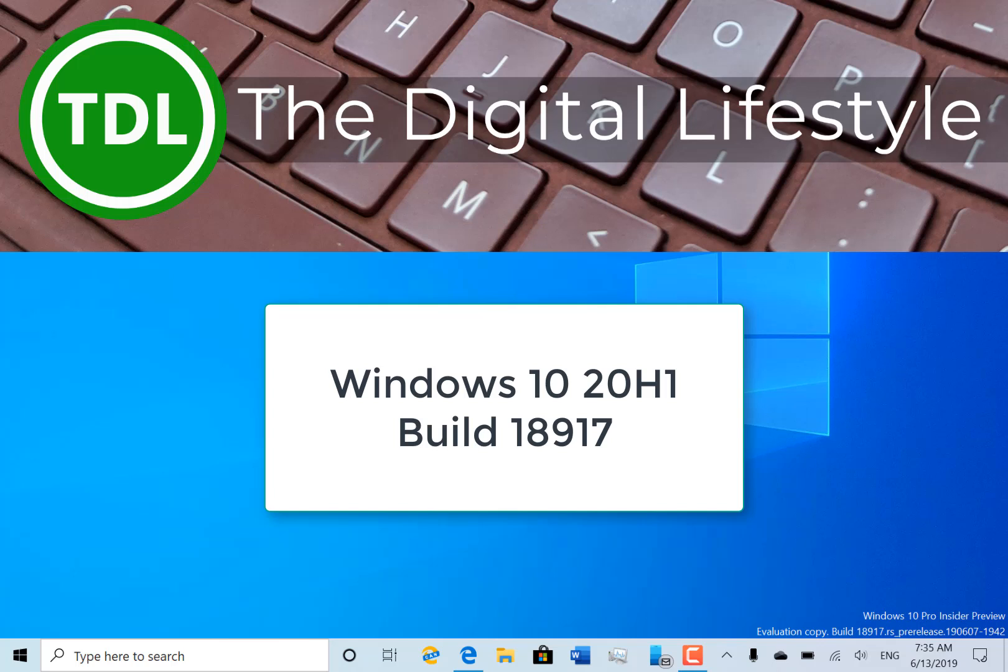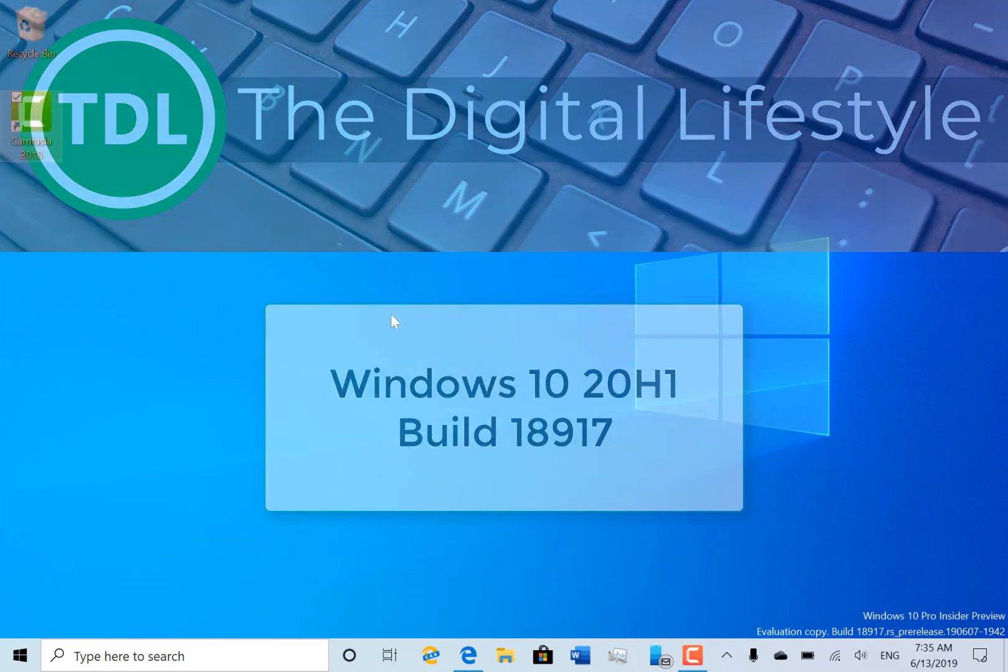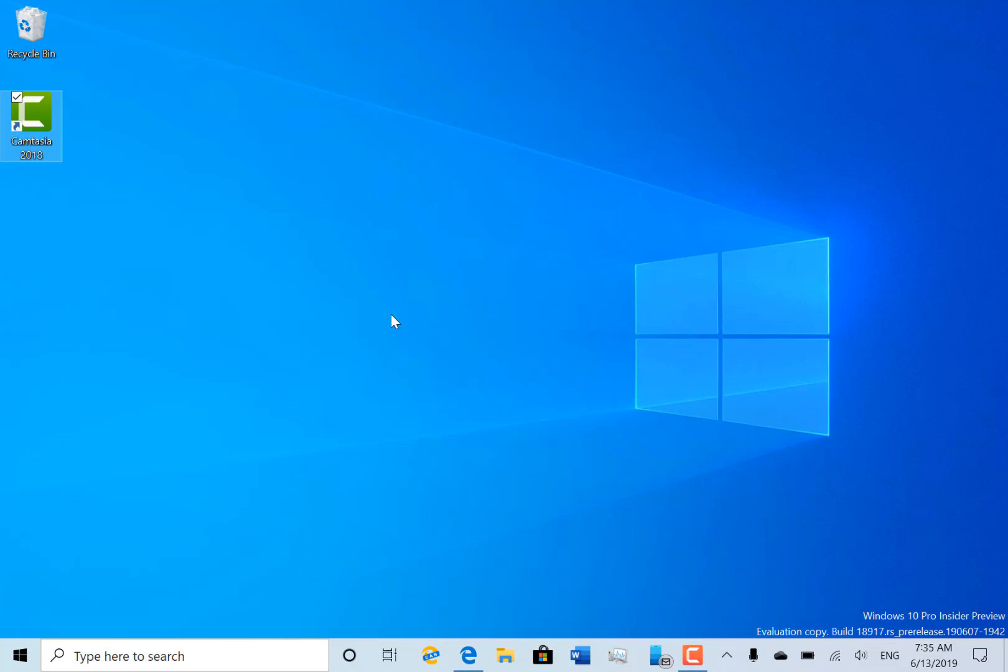Welcome to video from thedigitallifestyle.com. A new Windows 10 build to look at - this is 18917, so fresh that I've literally just finished getting this up and running. I'm out and about this week, so I'm here in the car with this build on my Surface Go, and I haven't tried anything yet.